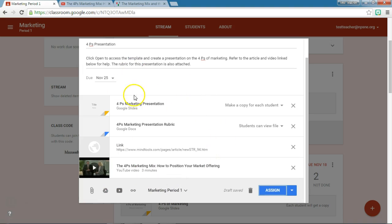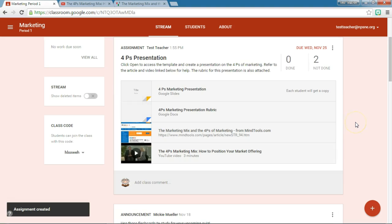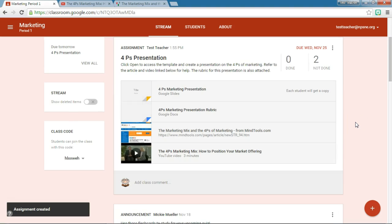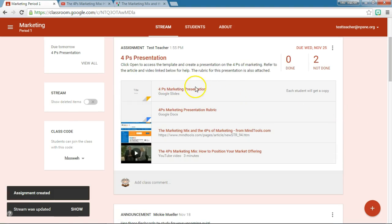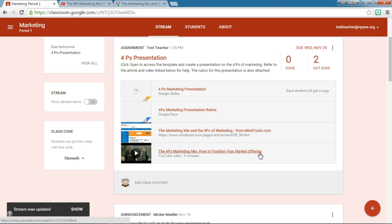So all of these files will be attached to this particular assignment. Remember, I can set a due date and I can also assign this to multiple sections if I want to. I'm going to go ahead and click Assign. Once we do that, you will see here is the template, here is the rubric, here is the article, and here is the video that I have attached to this particular assignment.